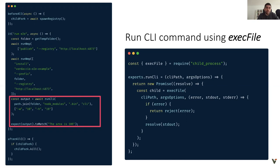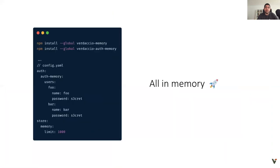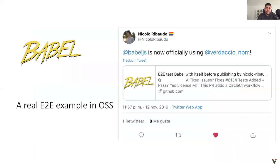Verdaccio supports plugins. In this specific scenario I'm using in-memory storage to run tests faster. Another level of customization is authentication — you can install a plugin for that as well. Having all the expensive tasks running in memory will help you run tests faster. Every project has a particular setup, and in open source you can find many examples. For instance, Babel — I would totally recommend you check out their setup; it's really simple and instructive.